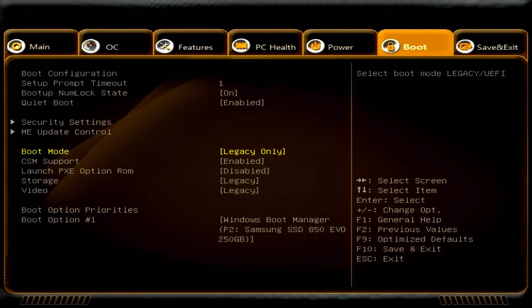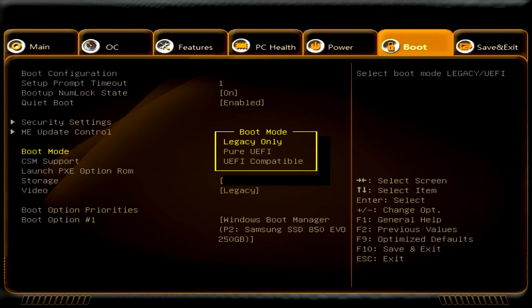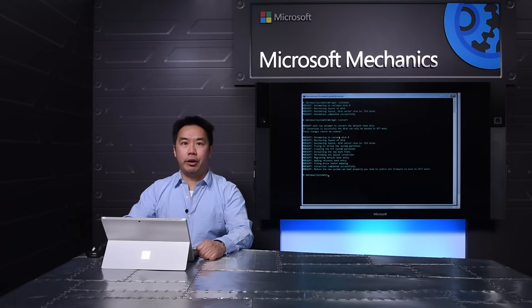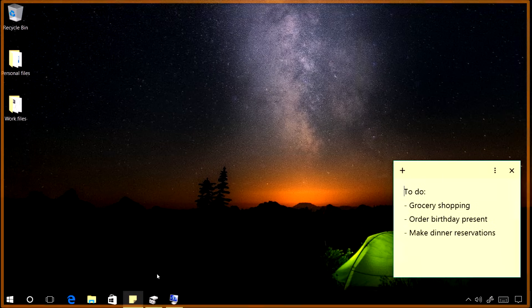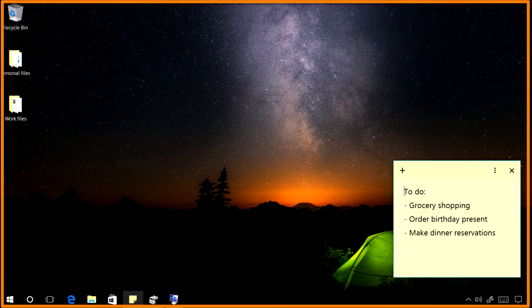With the disk converted to GPT, the next step is to change the firmware mode by rebooting the system into the firmware settings menu. In this example, I need to change the firmware option from legacy only to pure UEFI. But the settings will vary by PC manufacturer and even by machine model. Now I've booted the machine back into Windows 10. Notice that my files and customizations have not changed, and that's because the conversion is non-destructive.